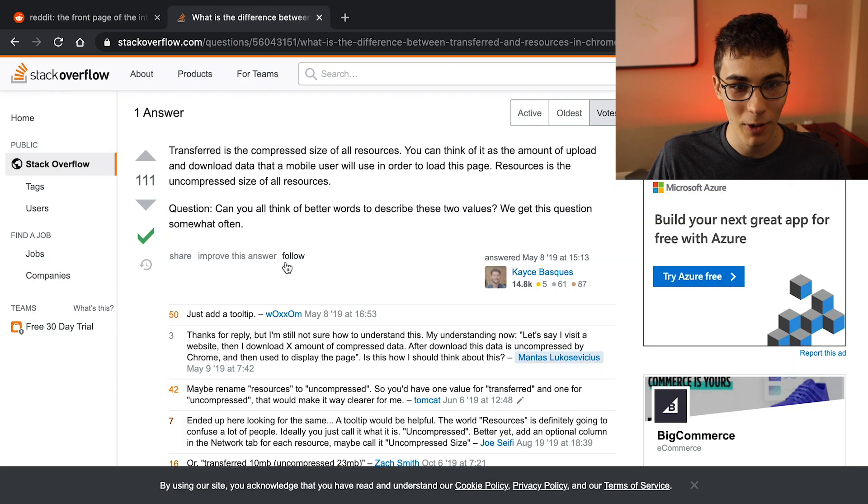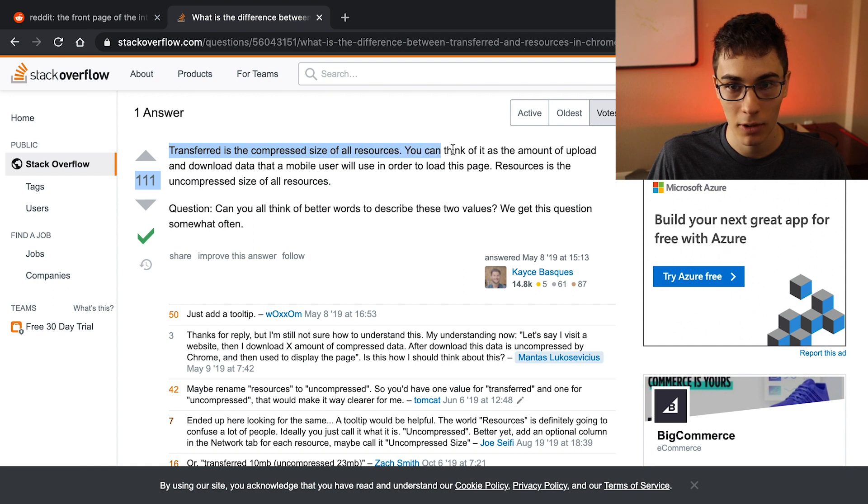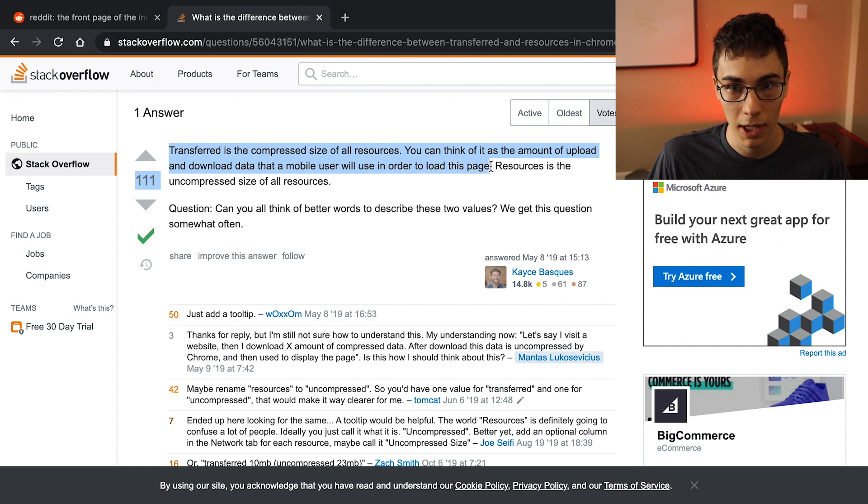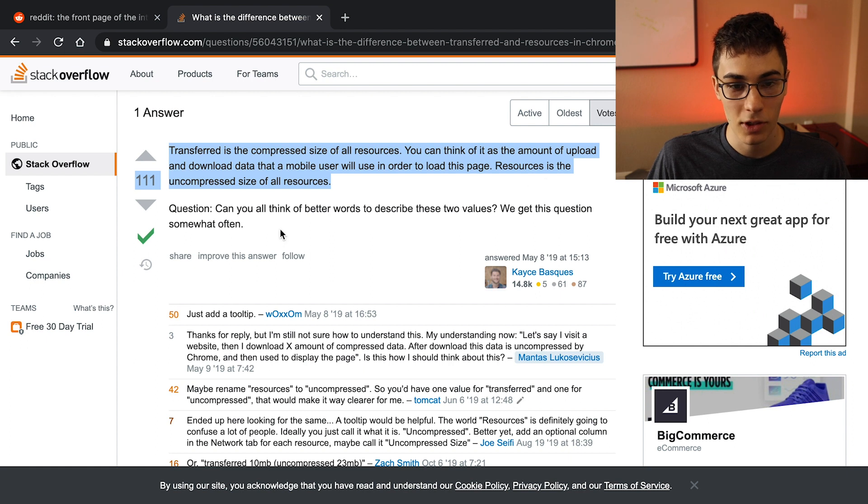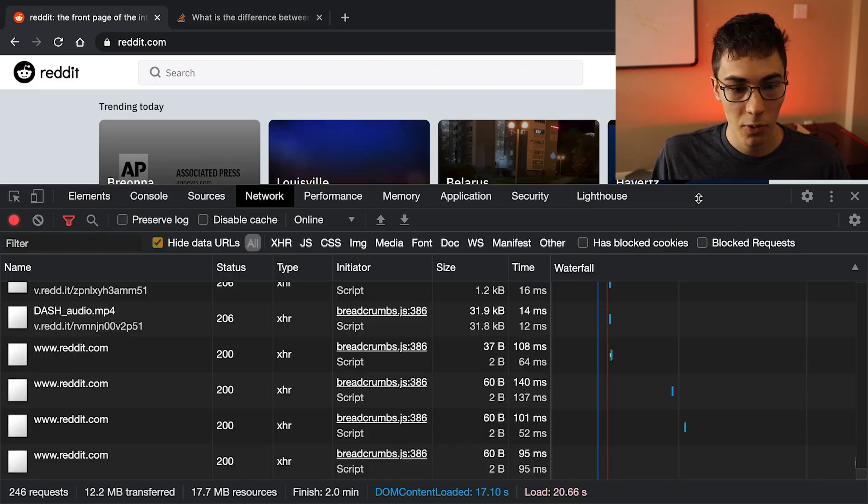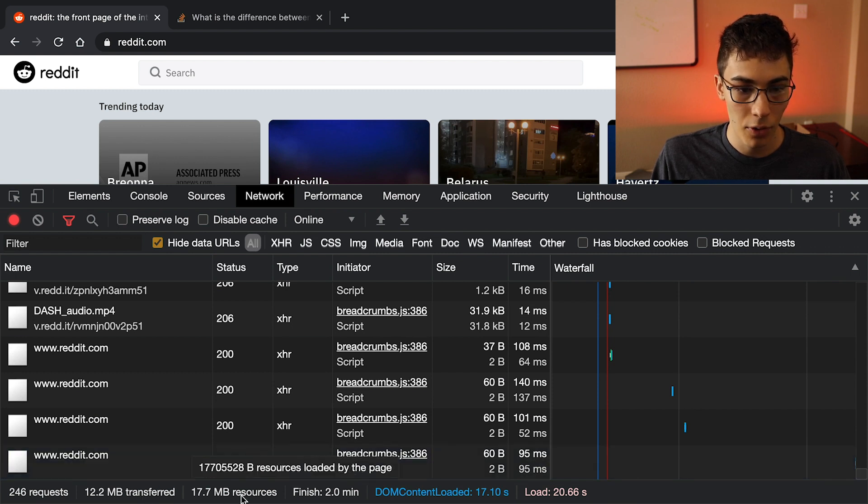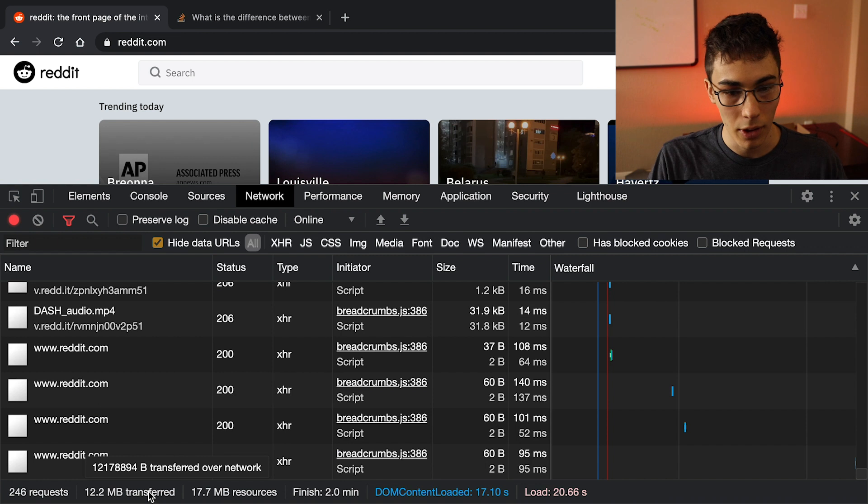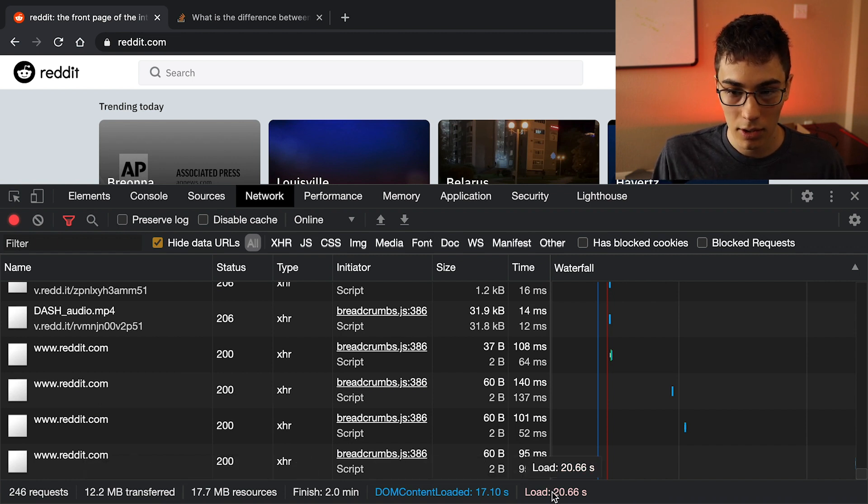I actually don't know what the difference between these two things are. Alright, Stack Overflow to the rescue. Transferred is the compressed size of the resources. You can think of this as amount of upload and download data that a mobile user will use in order to load the page. And resources is uncompressed size of all the resources. Okay, so one of them is just the gzipped value and the other size is the total size. Okay, then what I'll do is I'll just keep track of the transferred and ignore the resources because transfer is what's actually going to be loaded across the internet or whatnot.